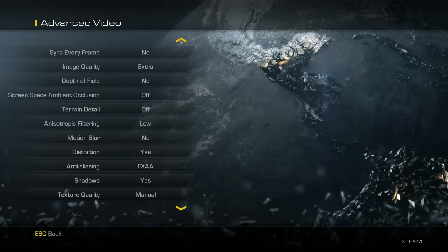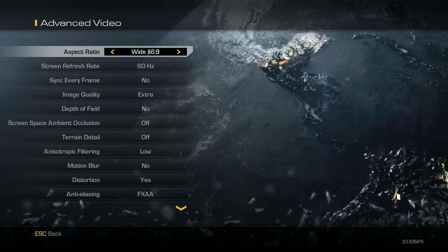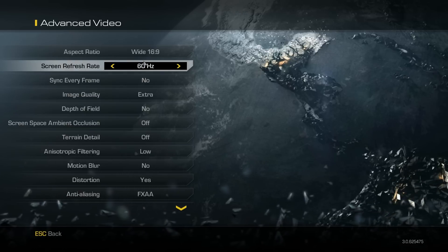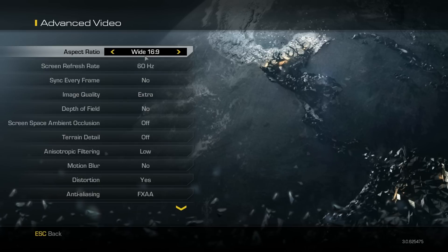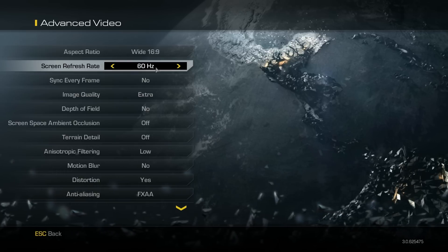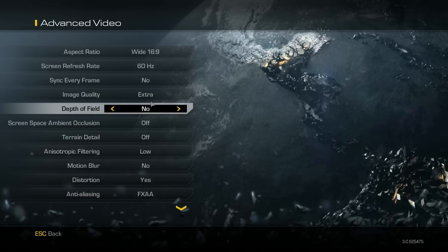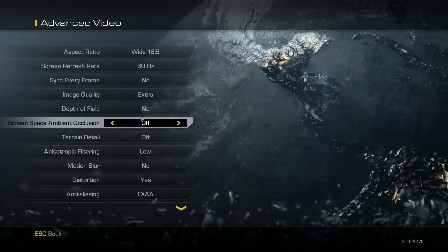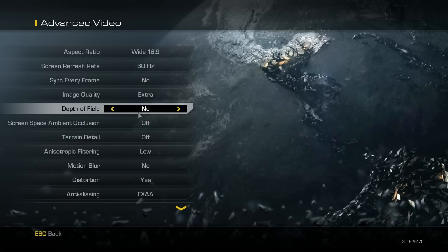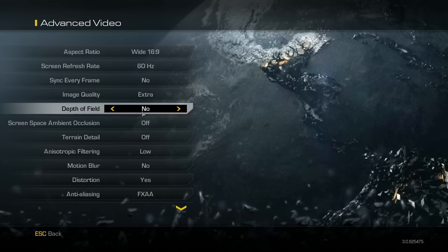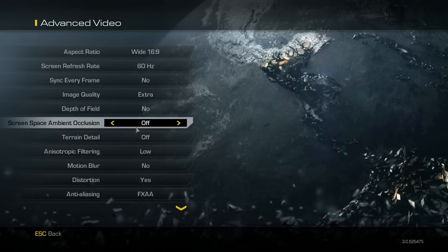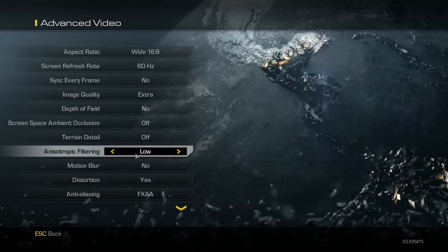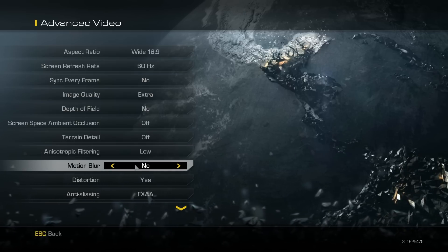But basically the main things that you need: your aspect ratio to be set to what your aspect ratio actually is, obviously refresh rate, and then turn sync every frame to no. Image quality, whatever your graphics card can handle. And then you need to change depth of field to no, terrain detail off, and motion blur off.